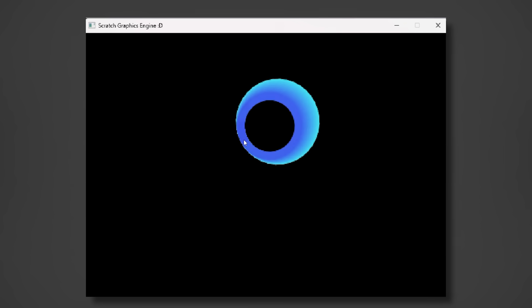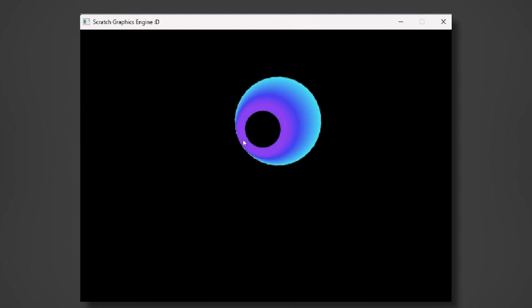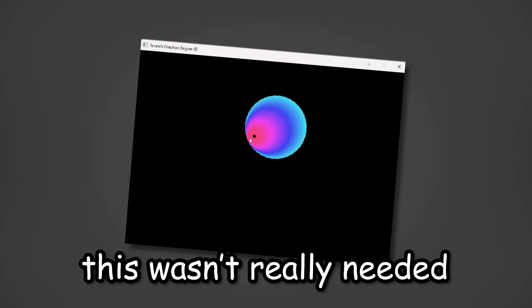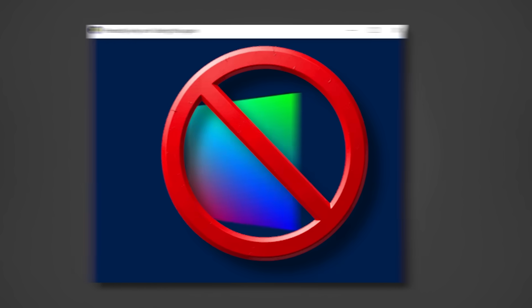To be honest though, I do like the way it turned out. But let's be real, this wasn't really needed since most graphics engines don't render circles anyway.